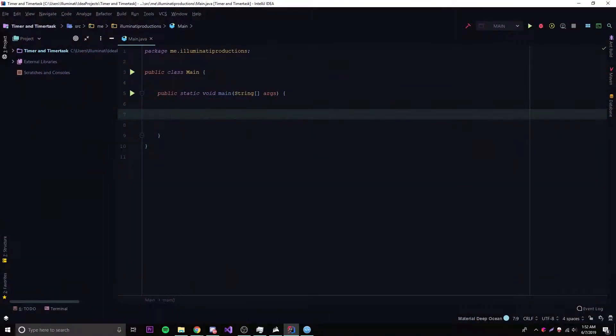Hey, what's up guys, back again with another video in the Java series. This time I'm going to teach you how to schedule tasks in Java.